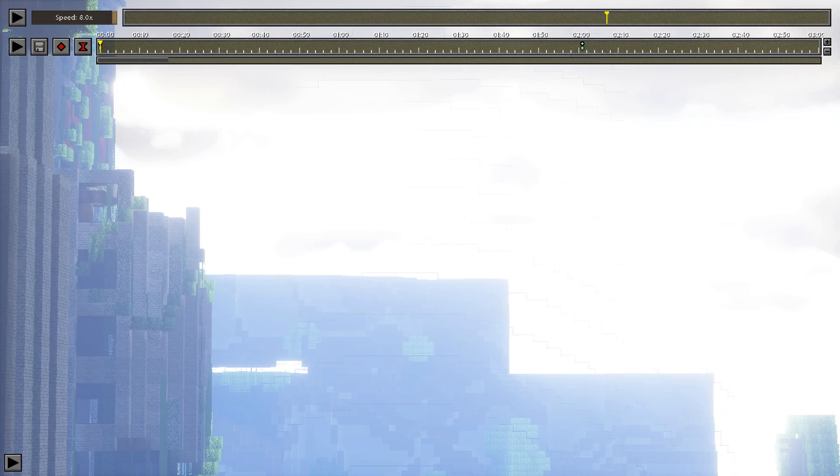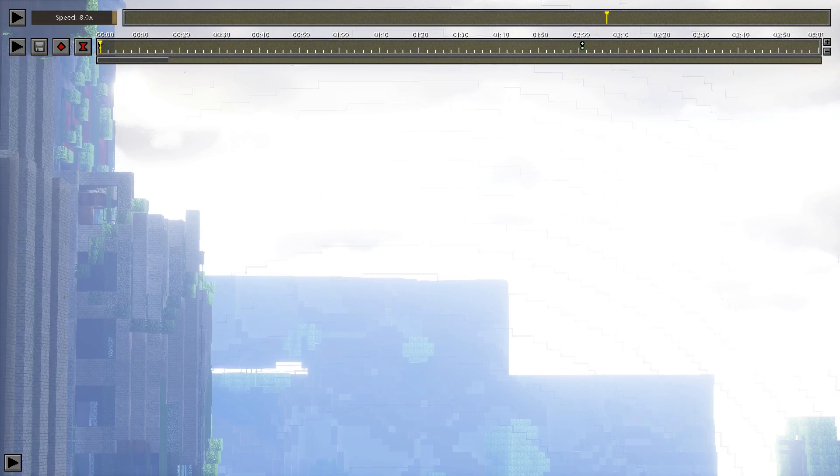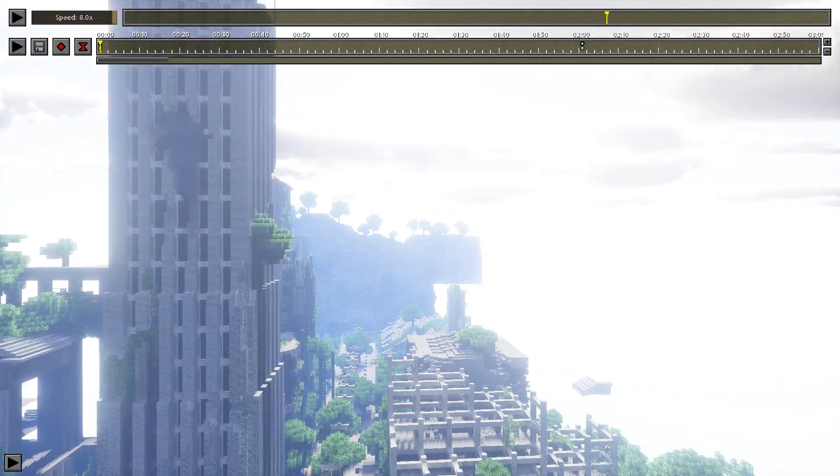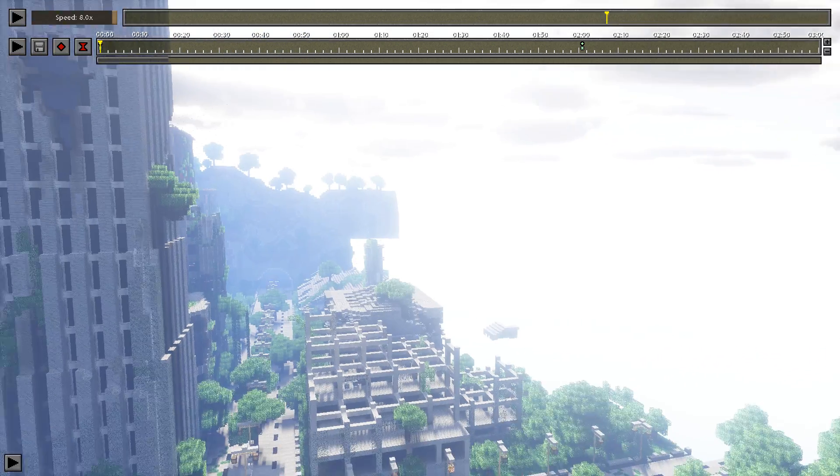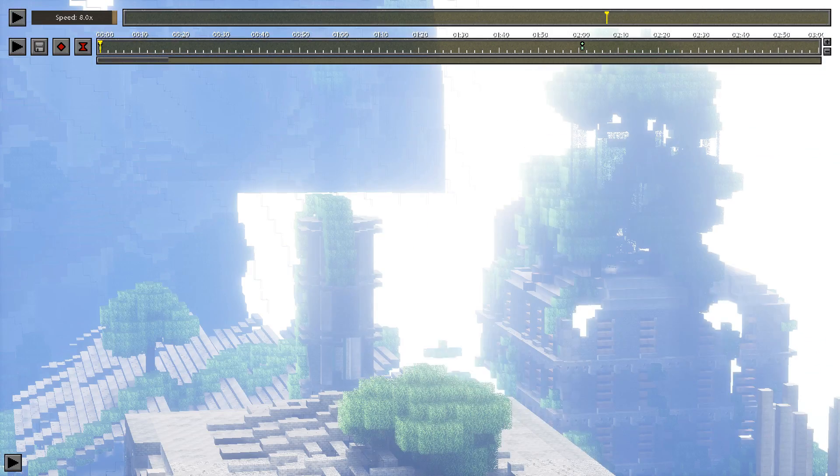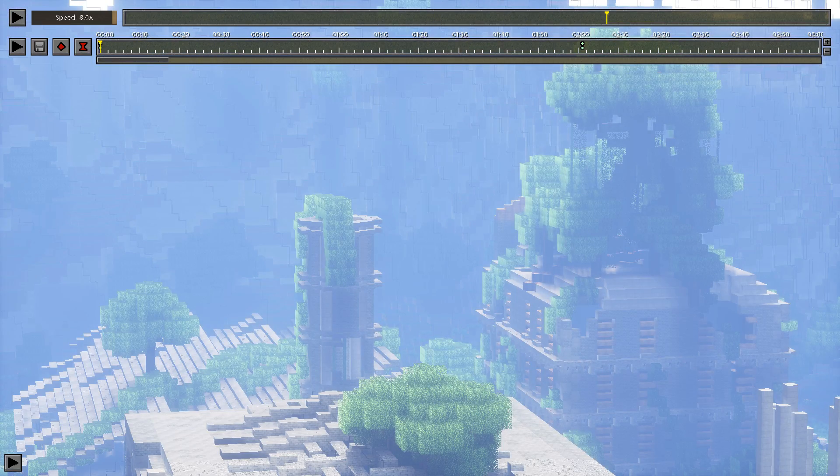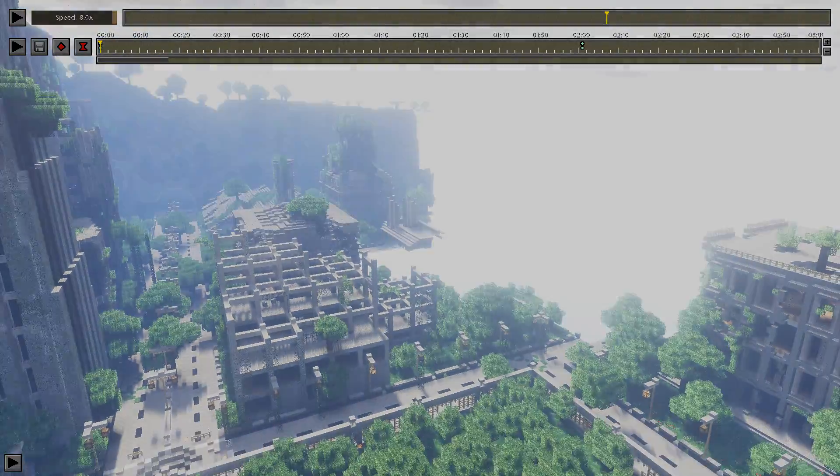The importance of this has to do with when you go to render within replay mod, which is our next step. The mod will remember the land you purposefully loaded in. If you skip this step, you'll likely have loads of chunks rendering in while your camera is being recorded.